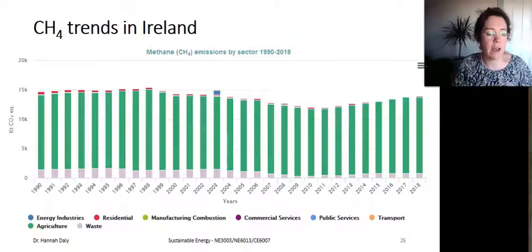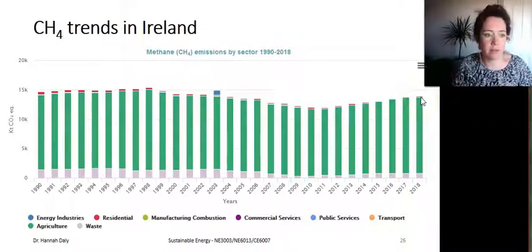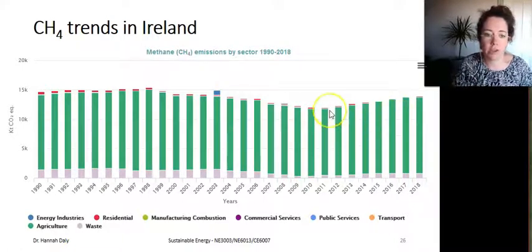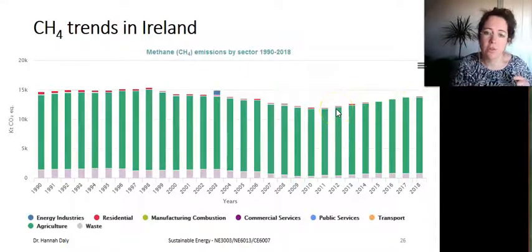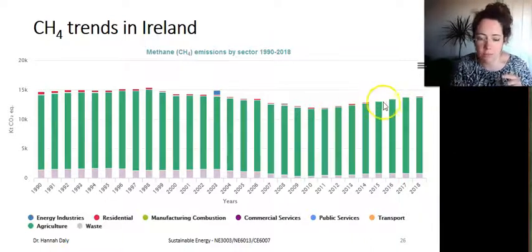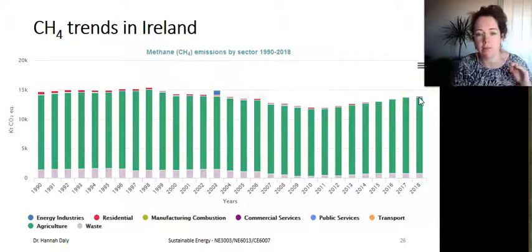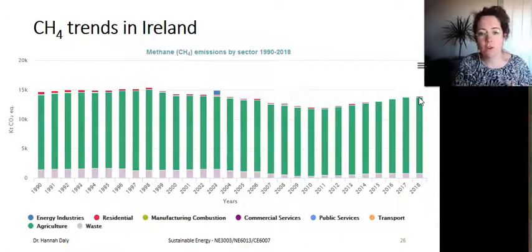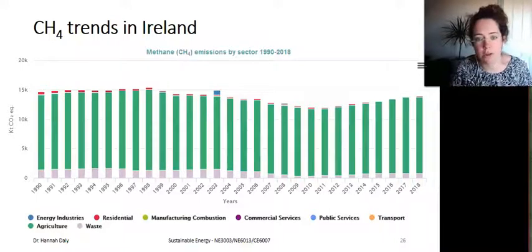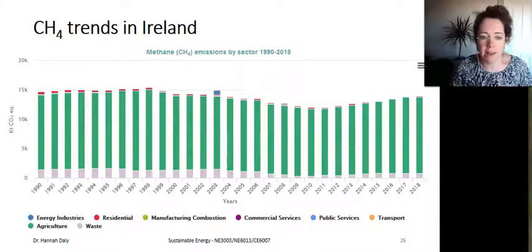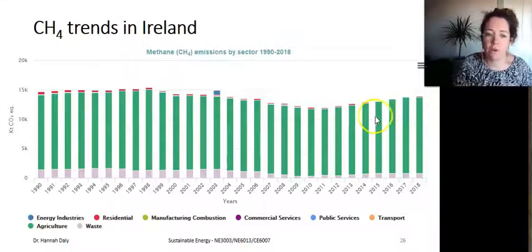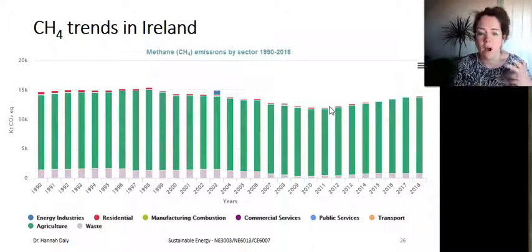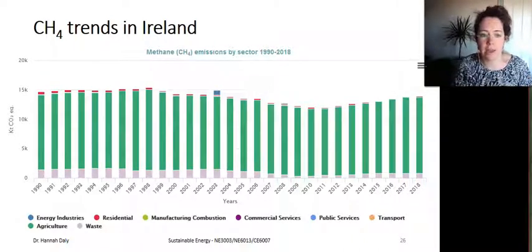In terms of methane trends in Ireland, we're emitting about 14 million tons of CO2 equivalent from agriculture, coming from dairy and beef production. From 2012, that has risen by about 3 million tons according to the EPA. Even though it's a slightly growing increase in methane, the warming impact of that increase is very, very significant. So if you hear people say methane only lasts in the atmosphere for 10 years, that argument is only valid if methane emissions are flat or falling. While methane emissions are rising, Ireland's warming impact is very substantially increasing as well.